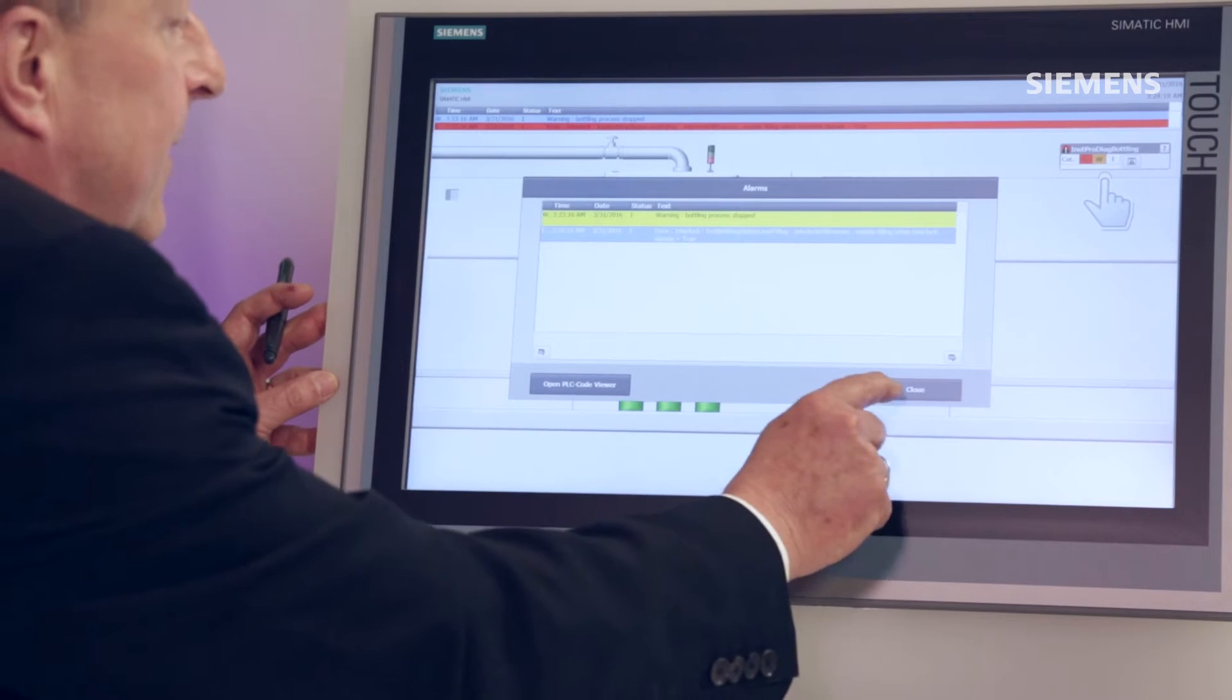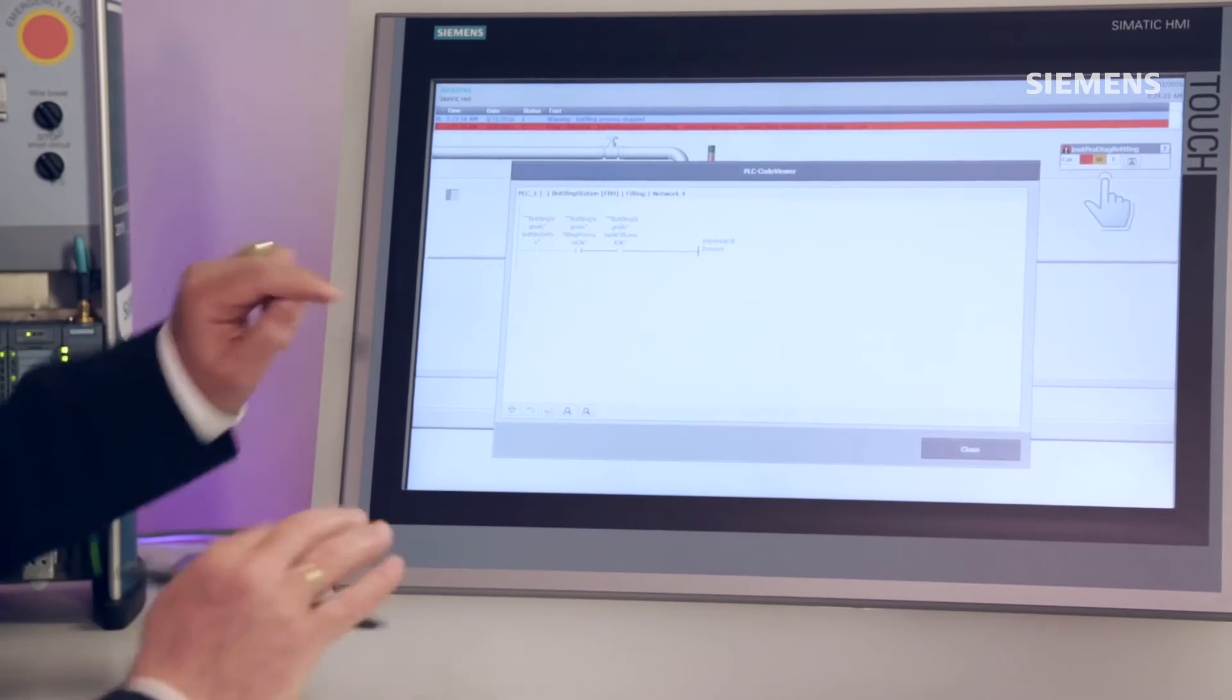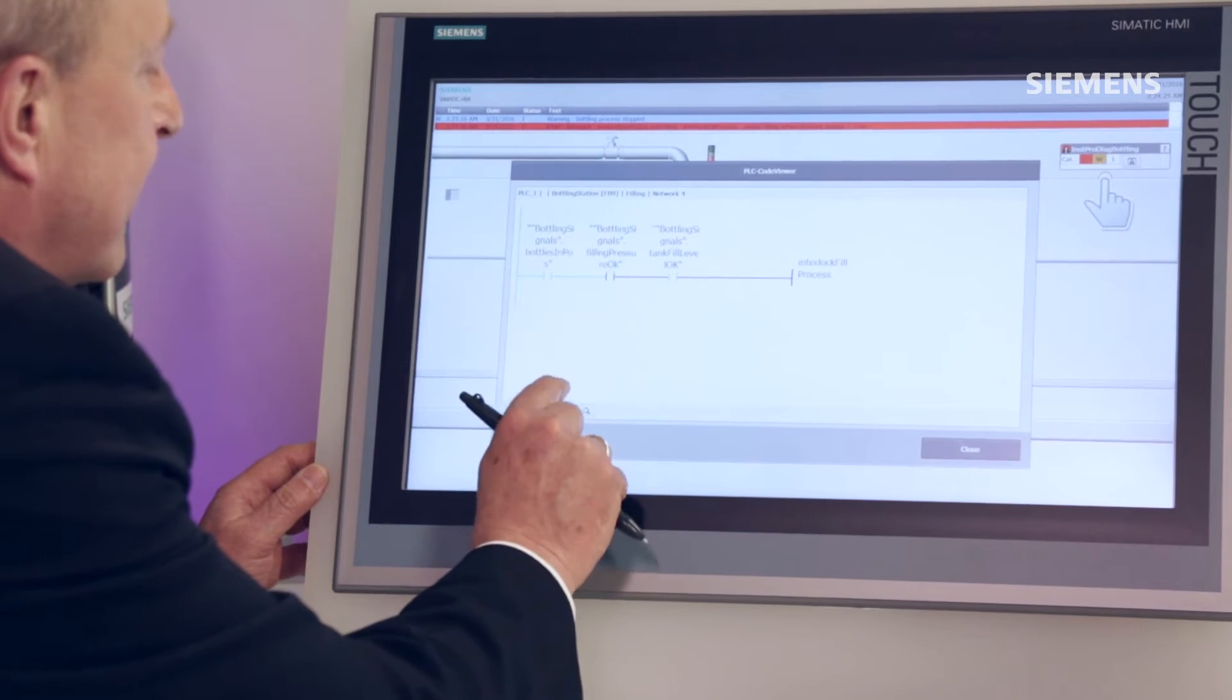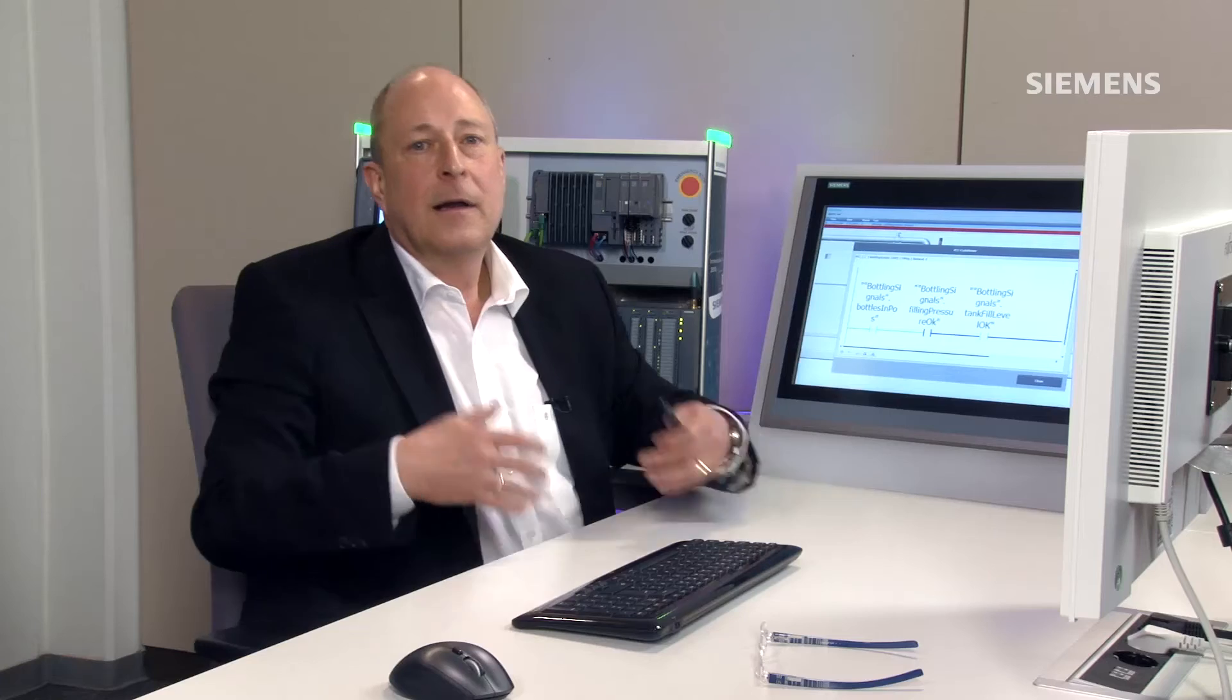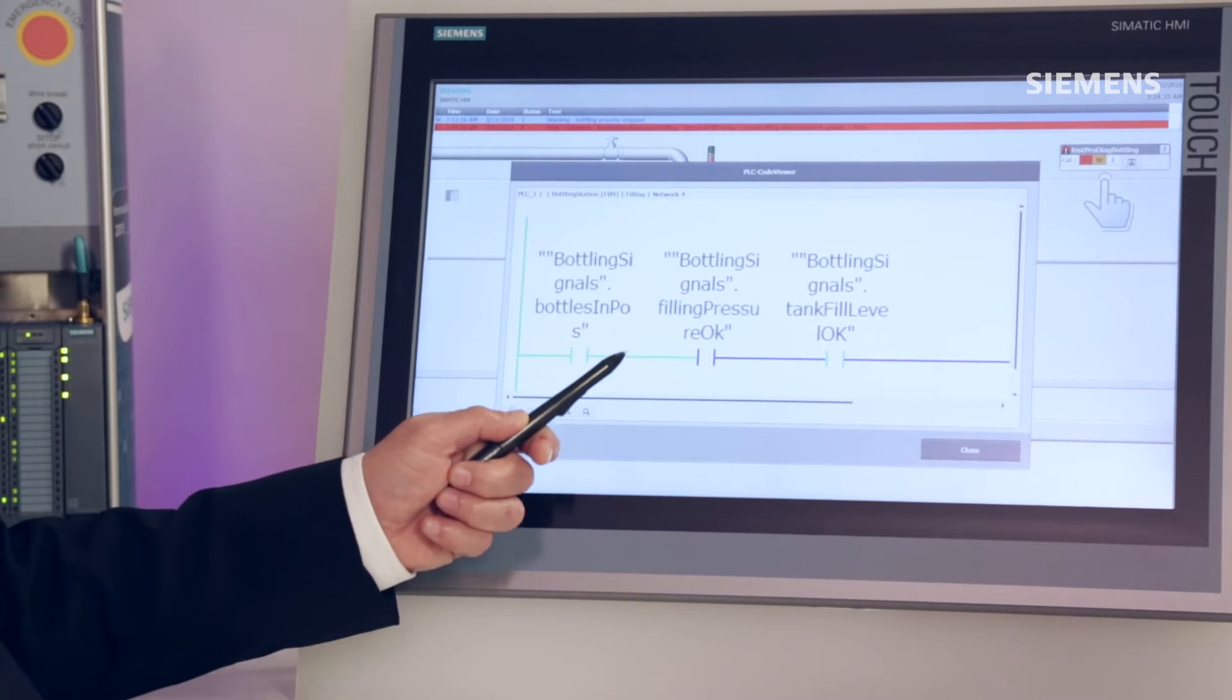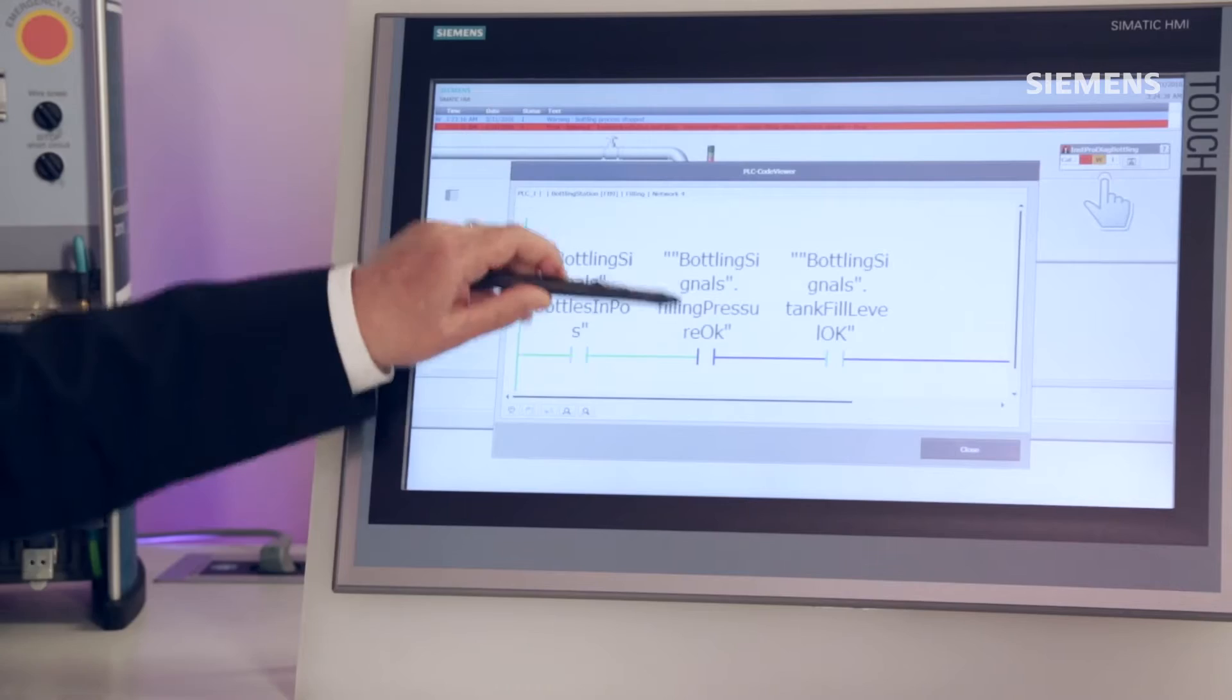So I open my PLC code viewer to learn more. Here, I get a clear display showing precisely why the release for onward bottling has not been given. Namely, because an upstream interlock condition has not been met. In this case, the release has simply not been given or the alarm report has been received that inadequate pressure for filling operations is available.